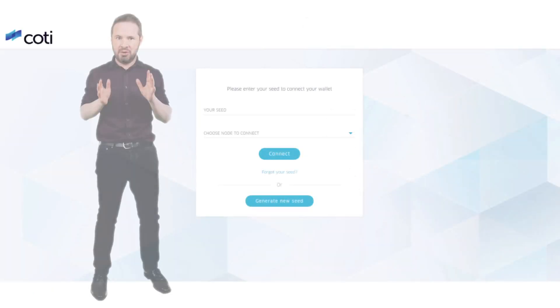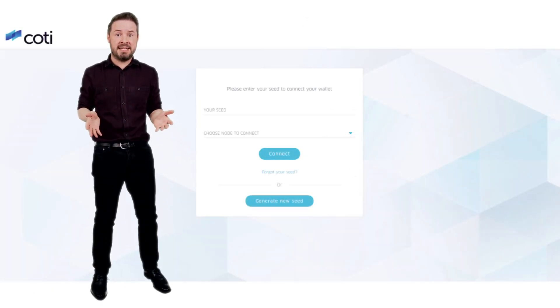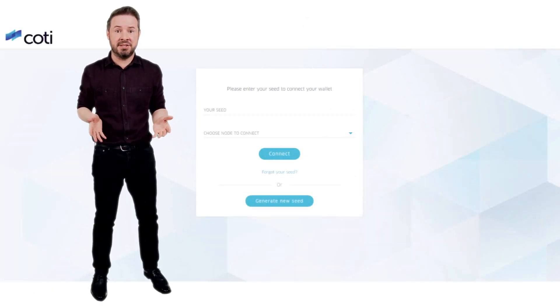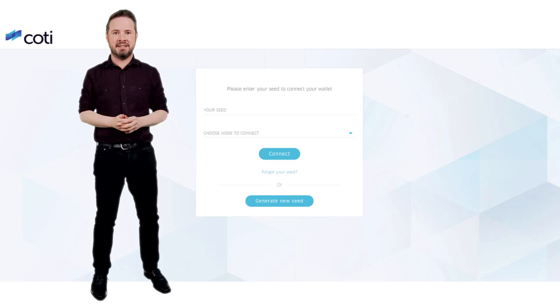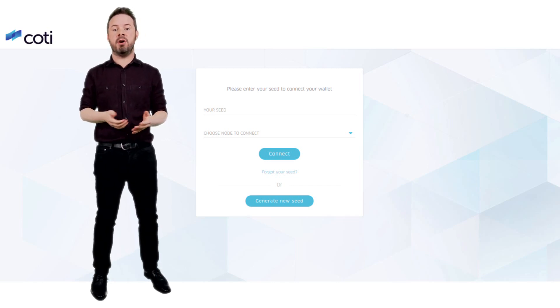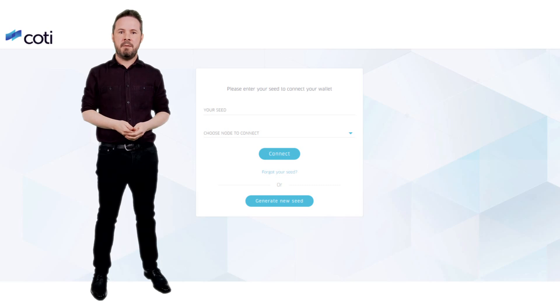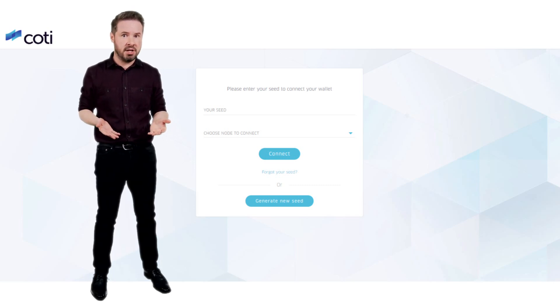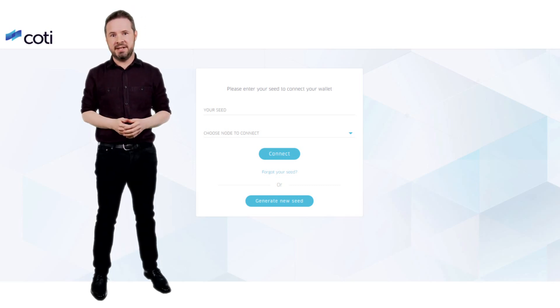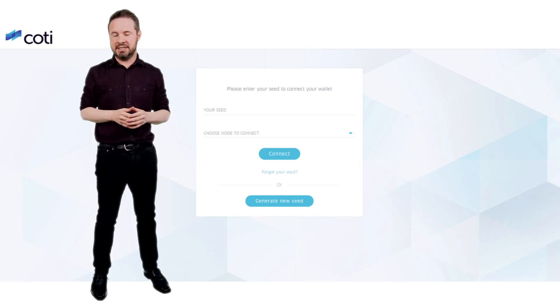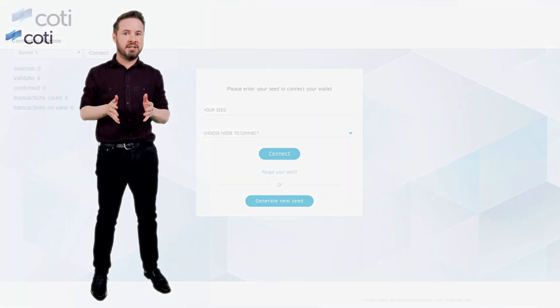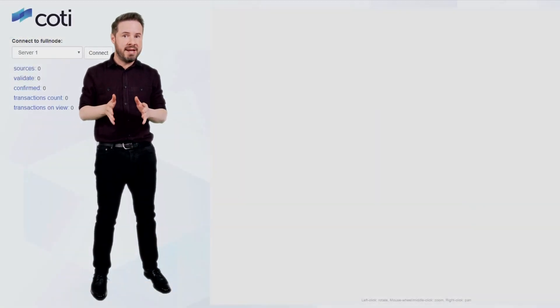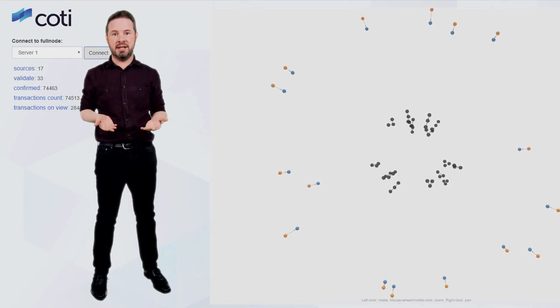Now enough of the theory. The launch of the Alphanet means you can start to see some of these innovations working in practice. All you need to do is sign up at Coty.io, upload your passport or ID card, and generate your seed. Then you'll be able to carry out transactions and see them added to a live 3D representation of the Coty cluster.